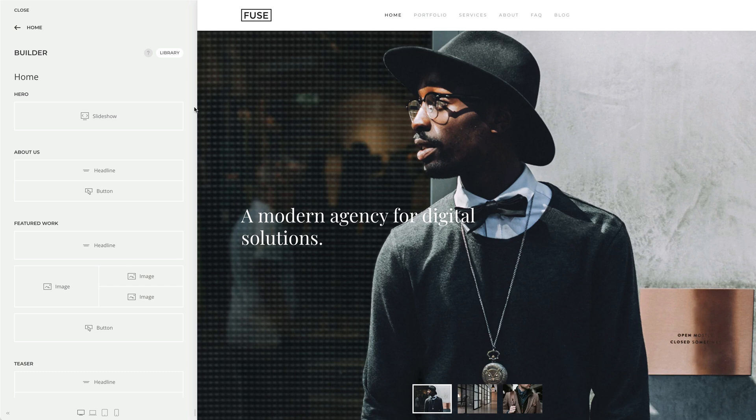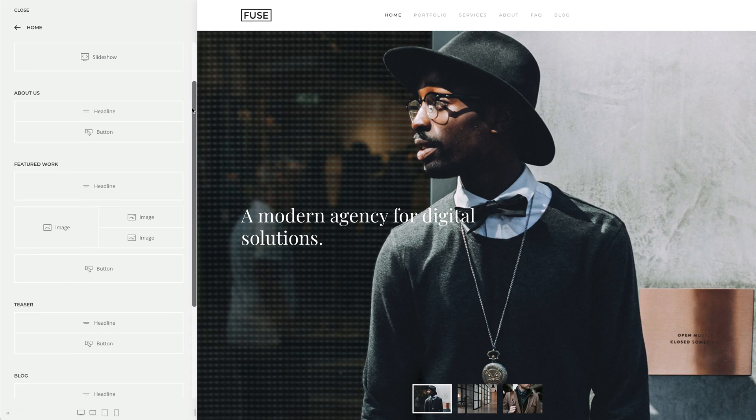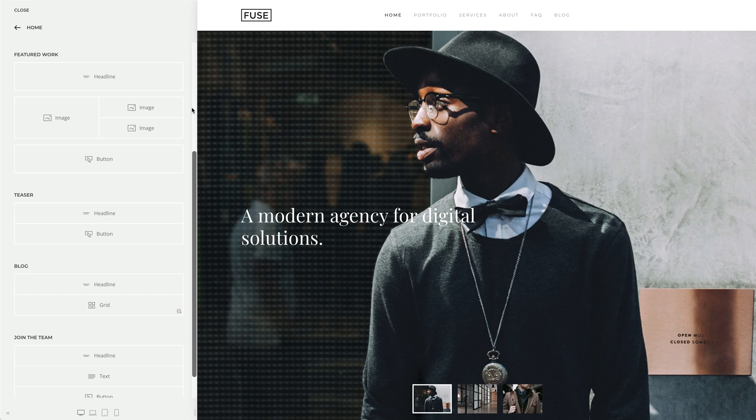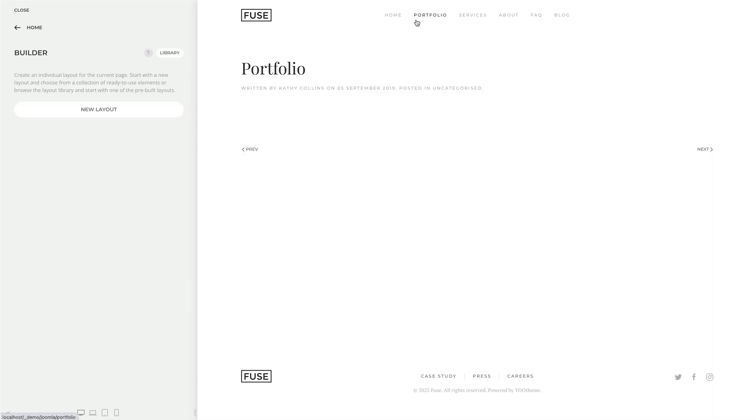Display content by using a huge collection of elements, from texts and images to slideshows and galleries. You can start from scratch or load one of the pre-built layouts from the layout library.